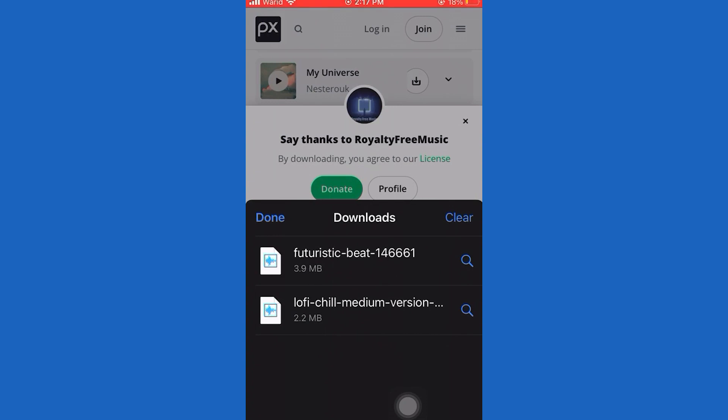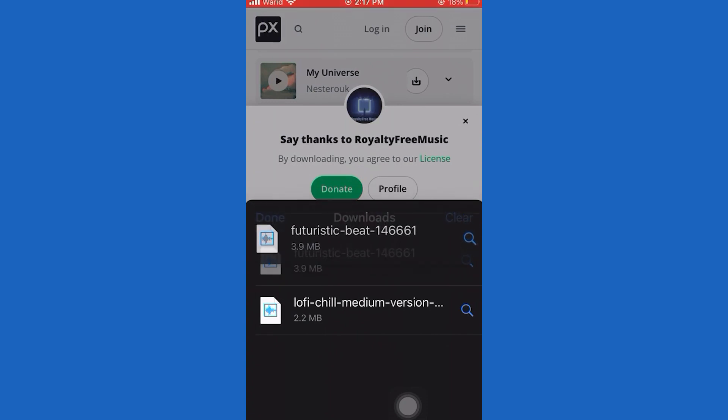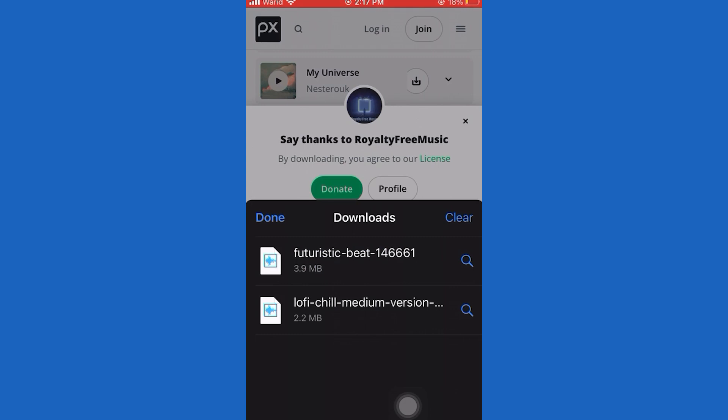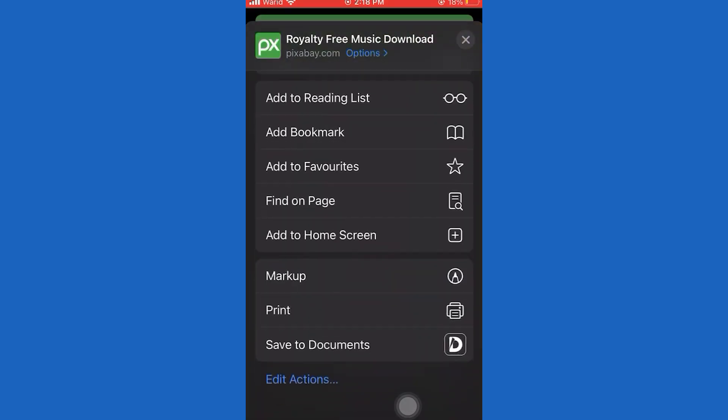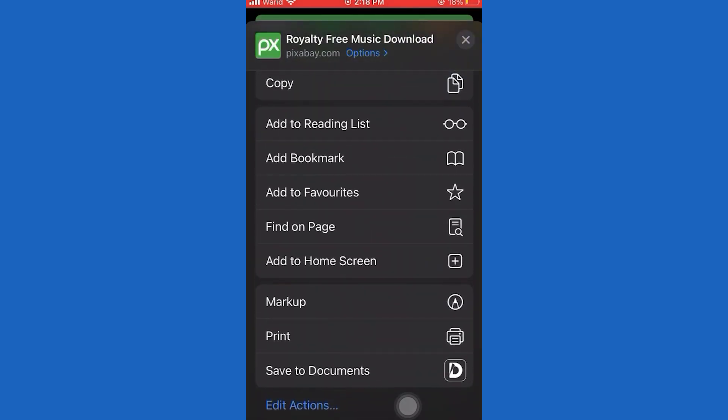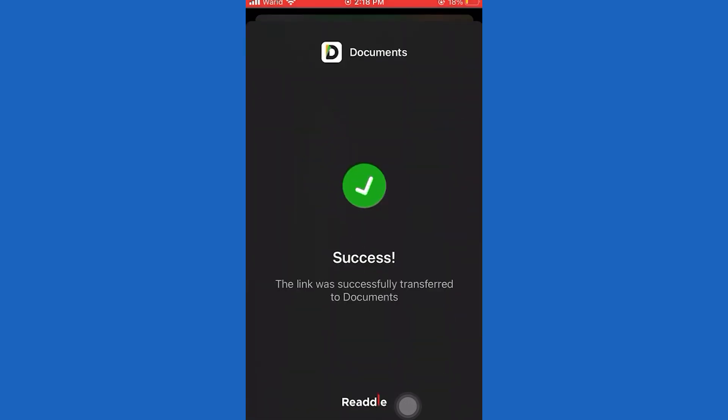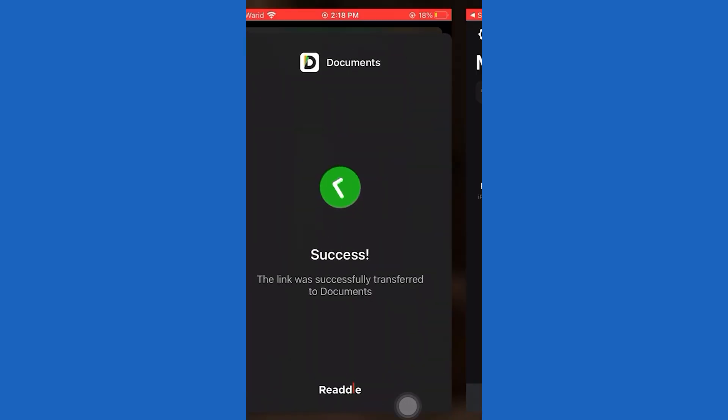And now go ahead and tap on the song that you downloaded, and then tap on this icon at the bottom left corner of the screen. And a menu will appear. So from this menu, simply tap on copy to documents.